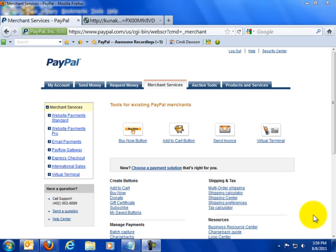Hi! Cindy Dawson here, the Multimedia Strategist. I thought I would do a little quick video to give you some information about how to create a PayPal button for your CD.